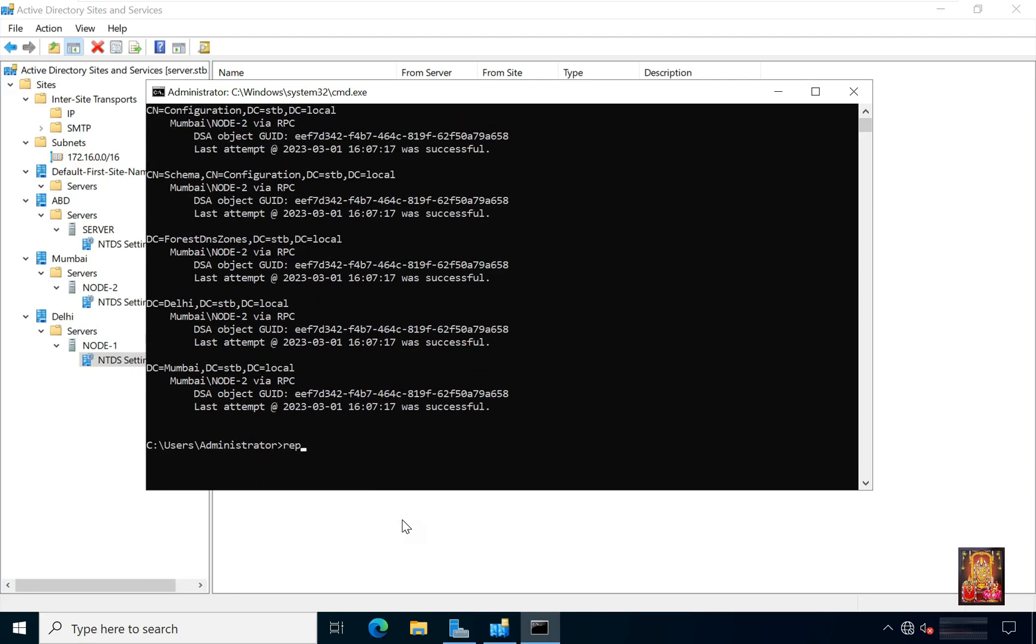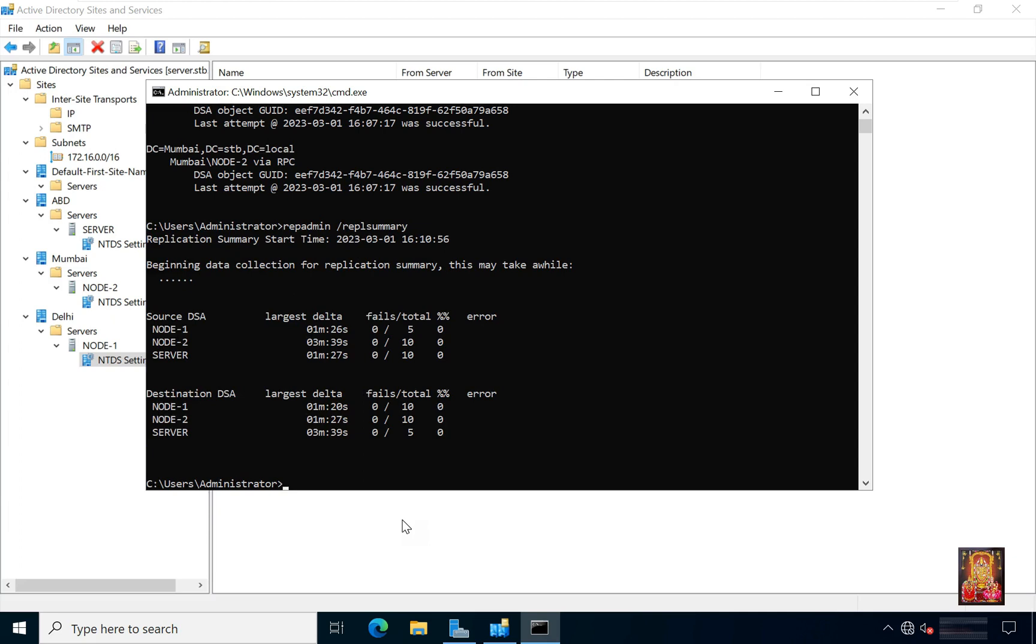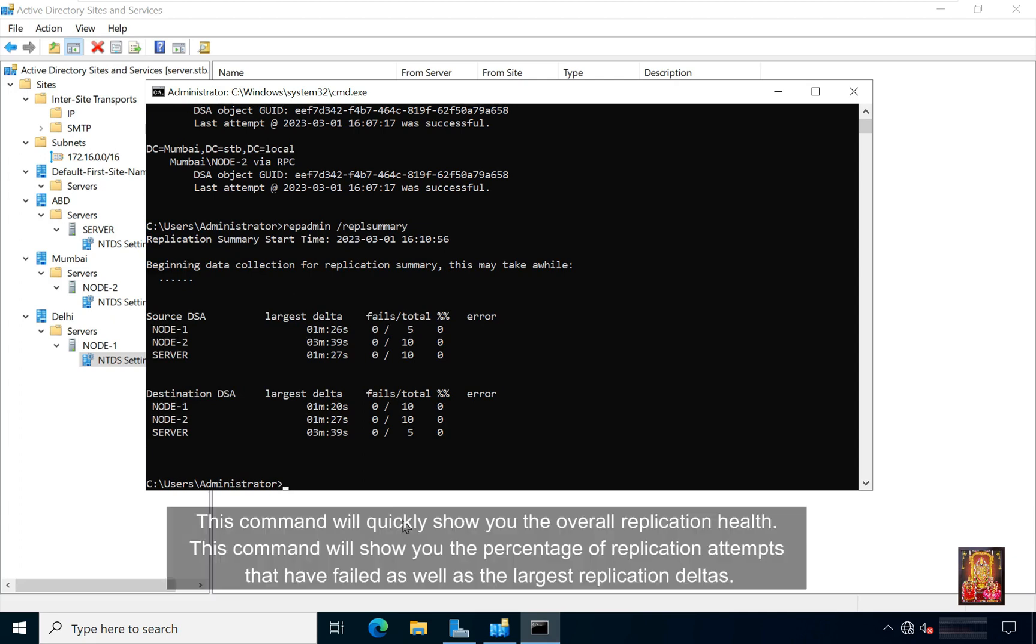Type repadmin space slash replication summary. Press enter. This command will quickly show you the overall replication health. This command will show you the percentage of replication attempts that have failed as well as the largest replication deltas.